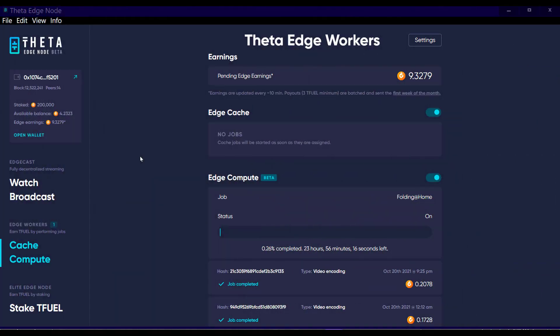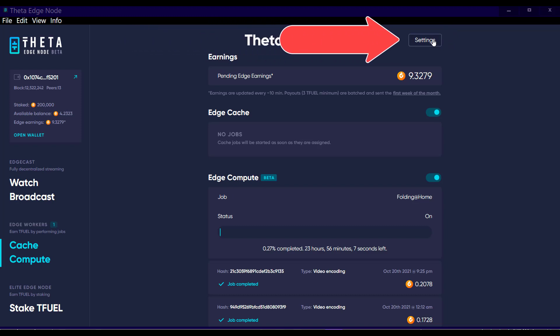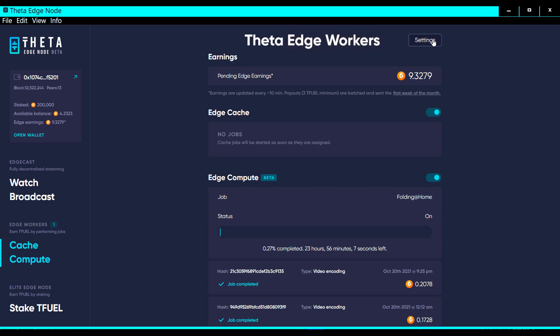I wanted to show you something I noticed this morning on the edge node. Up here to the right of where it says Edge Workers, there is a settings button. I don't know how long it's been there, I've never noticed it before, but I went ahead and clicked on it and it popped this up.